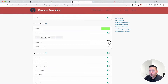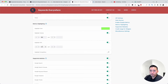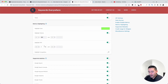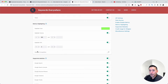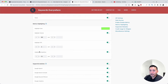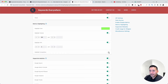I also want to highlight keywords with a cost per click greater than $0.50, so I'll type in 0.5. You can also specify a competition score as well, but I'll leave that off.